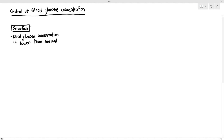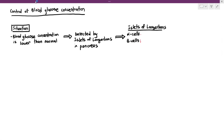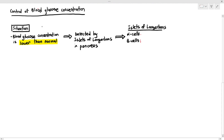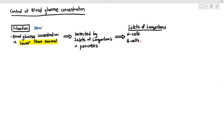Our body has this homeostatic mechanism to help make sure that in case the blood glucose concentration is lower than normal, we have a way to bring it back up. The stimulus is the blood glucose concentration being lower than normal. It will be detected by the islets of Langerhans in the pancreas, which consist of alpha cells and beta cells, and they are the control centers.